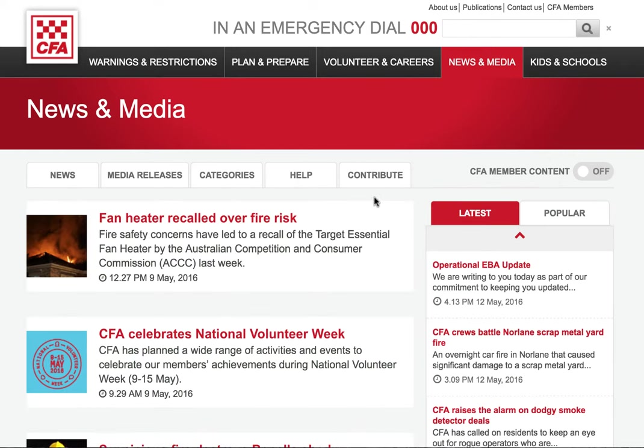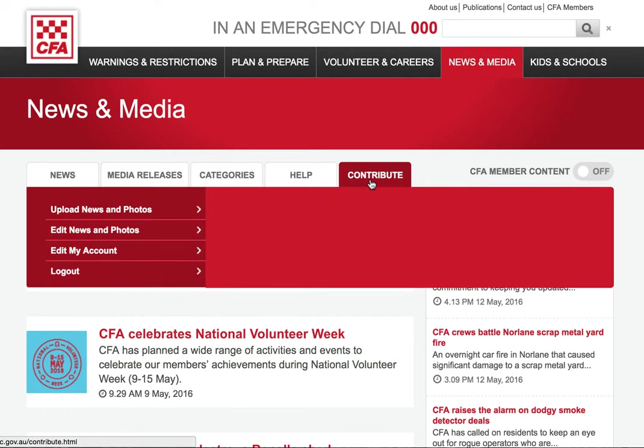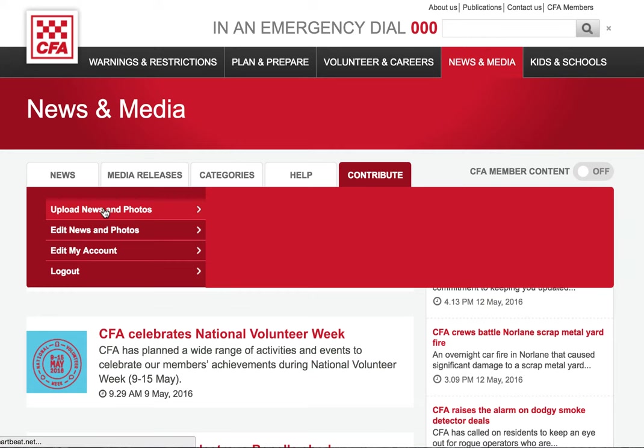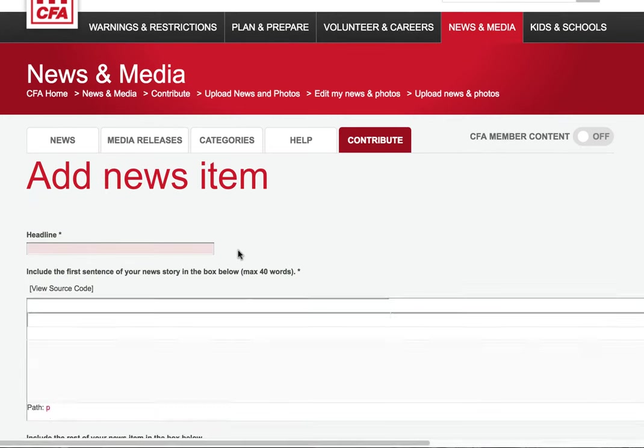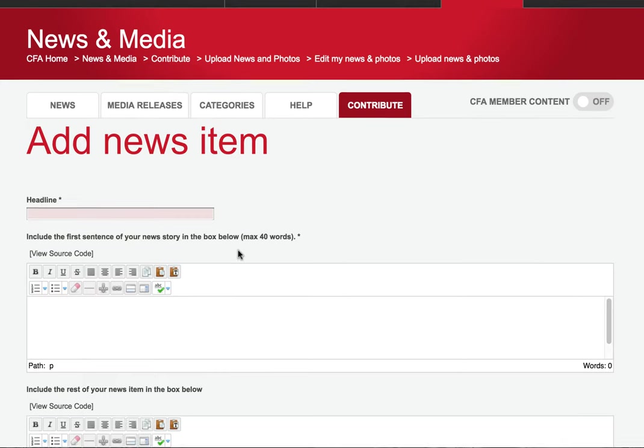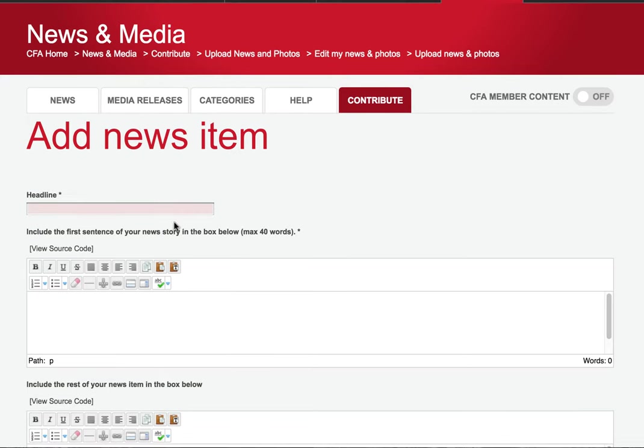Once you've logged in, hover over the Contribute tab to see various options. To upload an article and attach photos, click on this link. This is where you start adding your content. A headline needs to be short